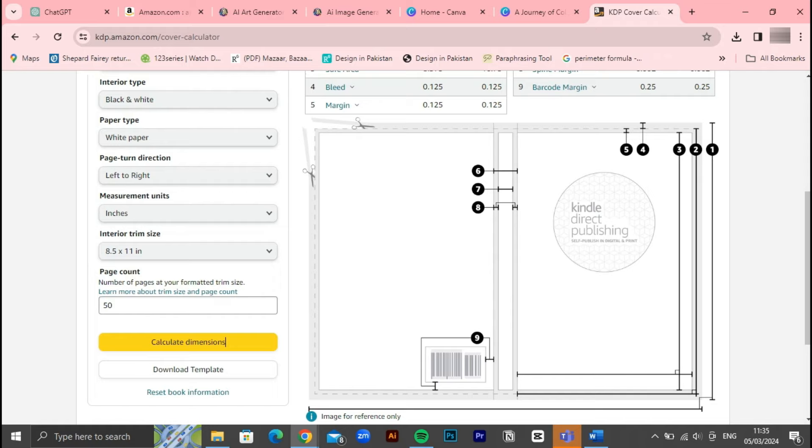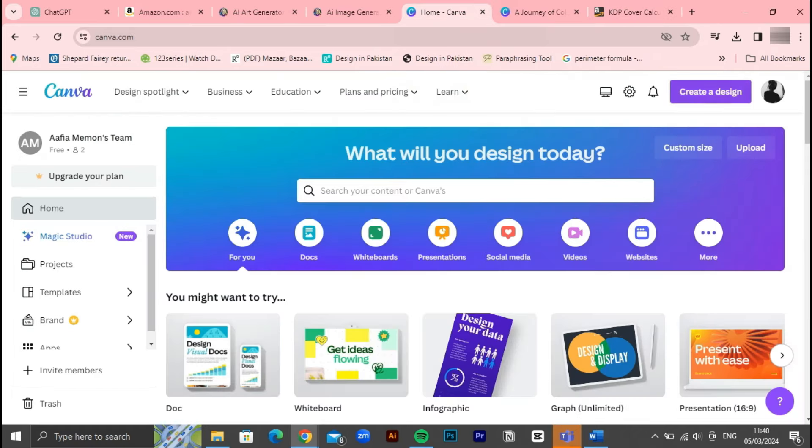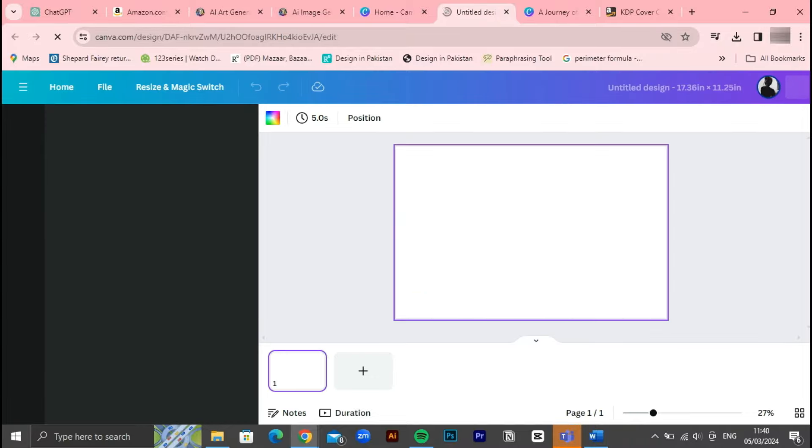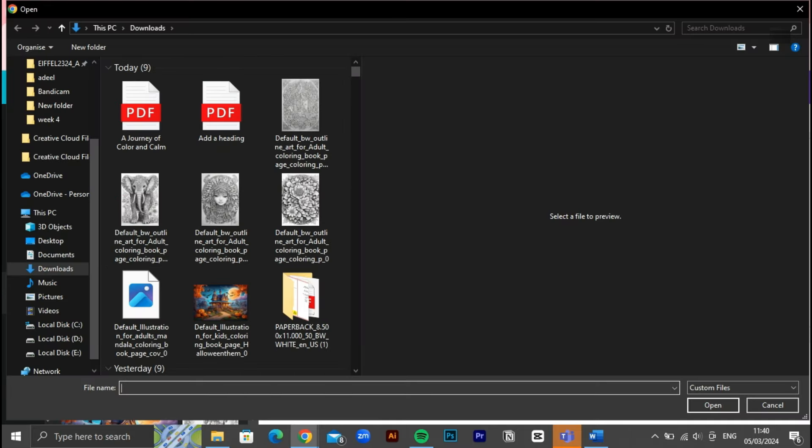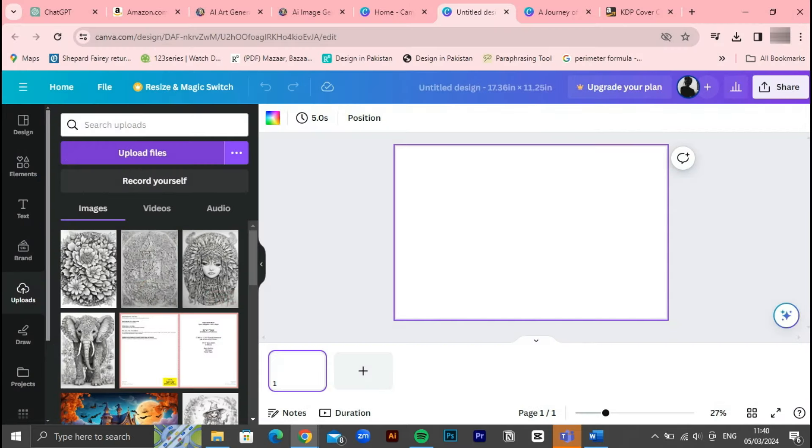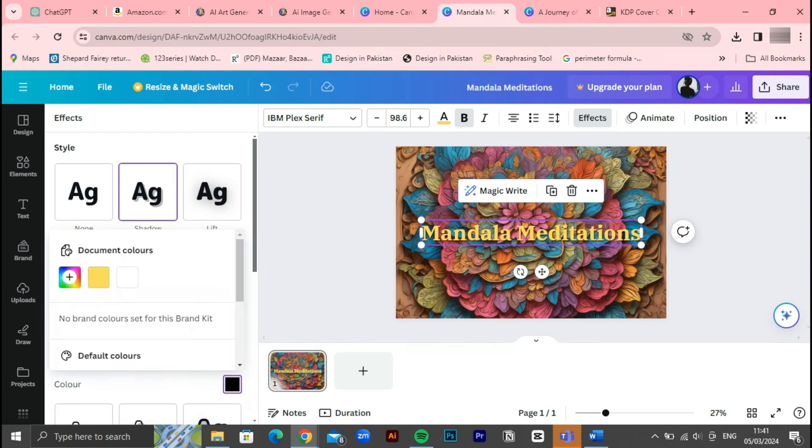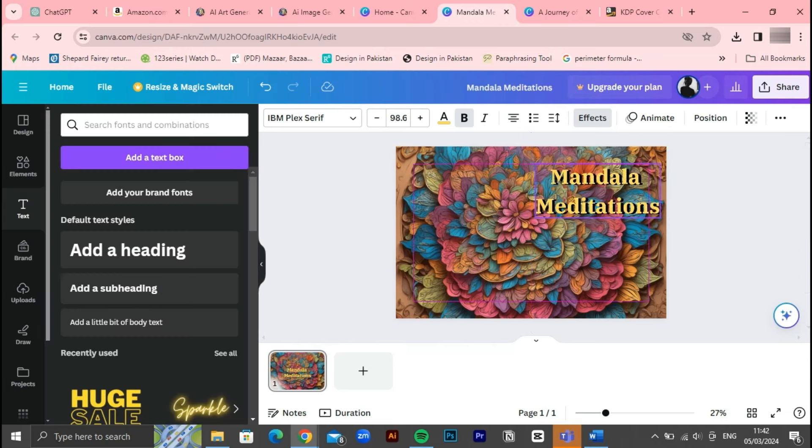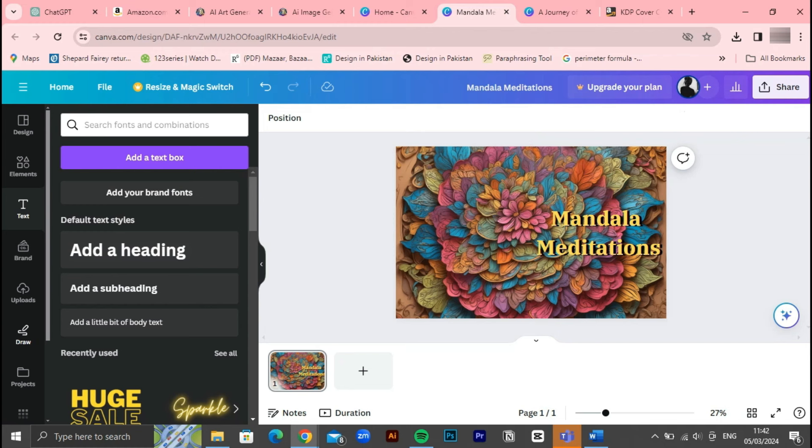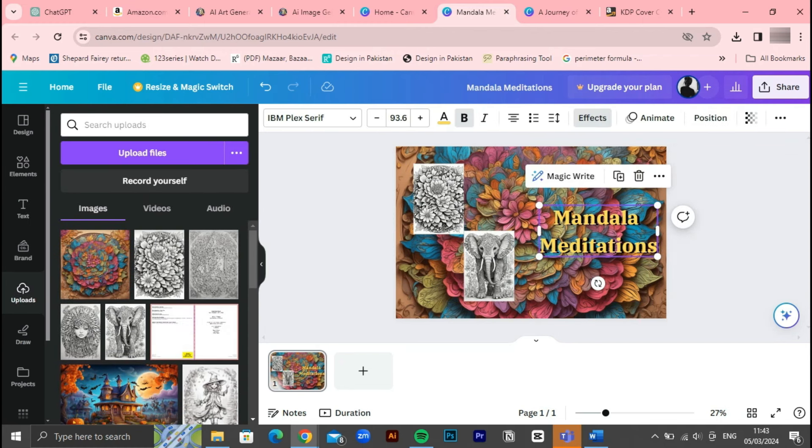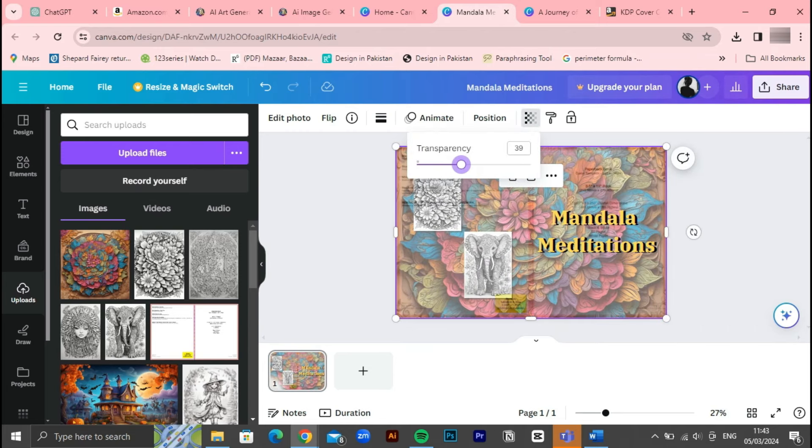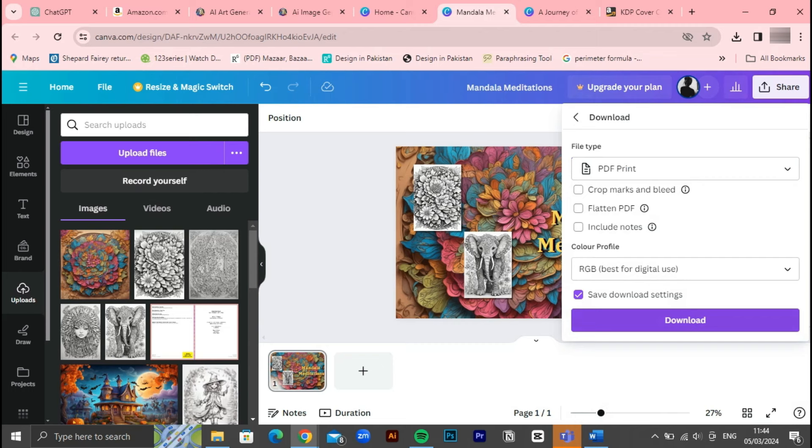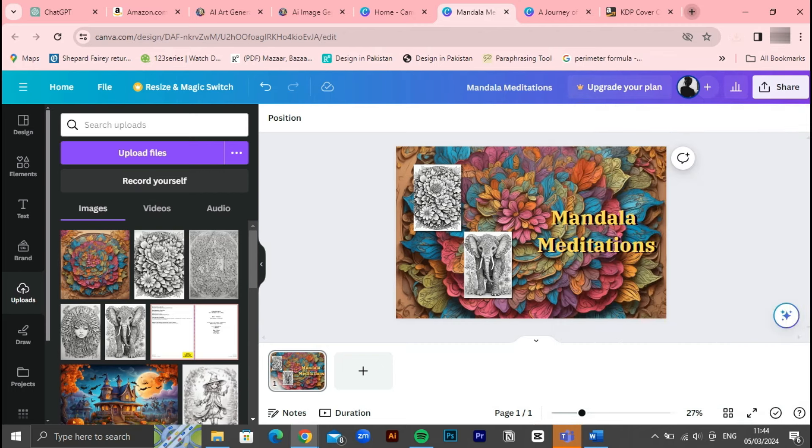Now back to Canva, we'll open a canvas with the dimensions provided in the template, typically around 17.36 inches. Next, we'll upload our cover design and make any necessary edits to ensure it looks polished and appealing. After editing the cover design to our satisfaction, we'll upload the template provided by Amazon KDP. It's crucial to ensure that our design fits within the pink lines indicating the safe area for printing. If everything looks good, we'll proceed to download the final cover design.